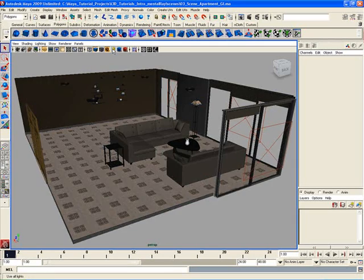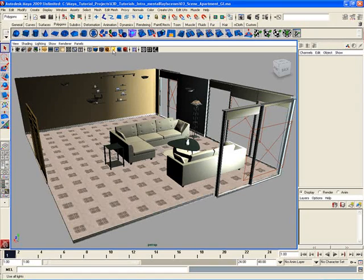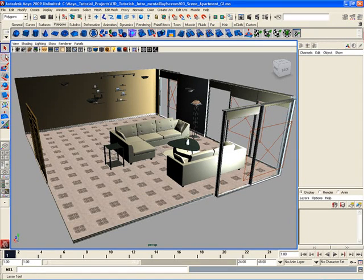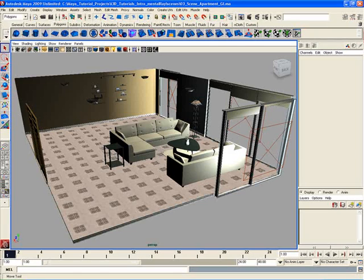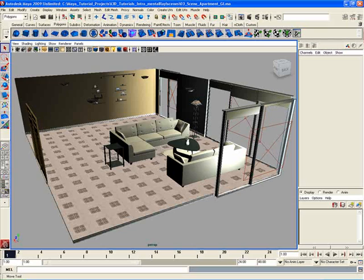I can also turn my lighting in my viewport off or I could turn it on. To the left over here, going vertically on the left side of our interface, is the Toolbox. The Toolbox contains some of the most commonly used tools that you're going to use over and over again hundreds and thousands of times as you work through Maya.